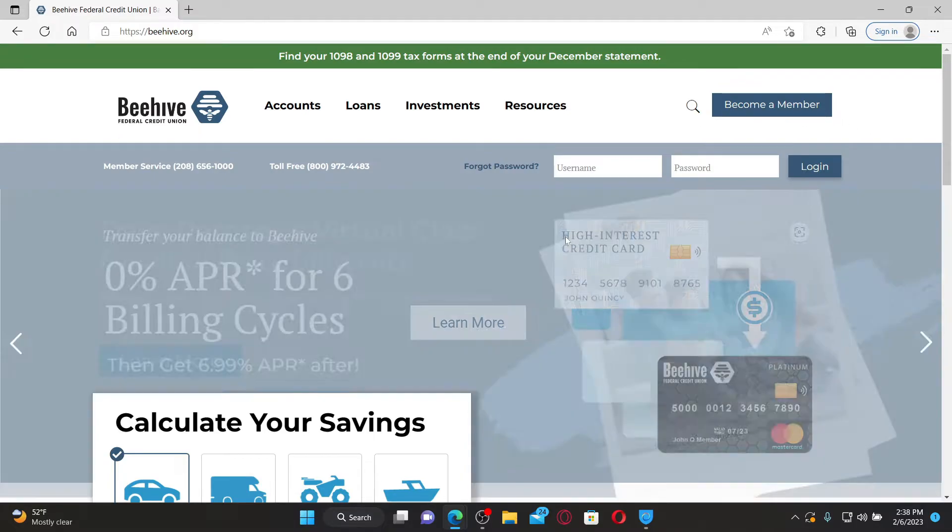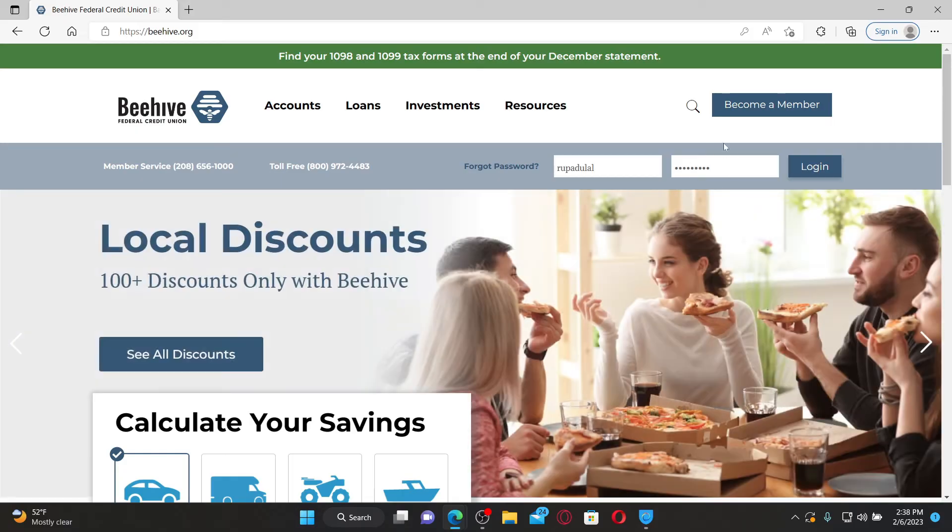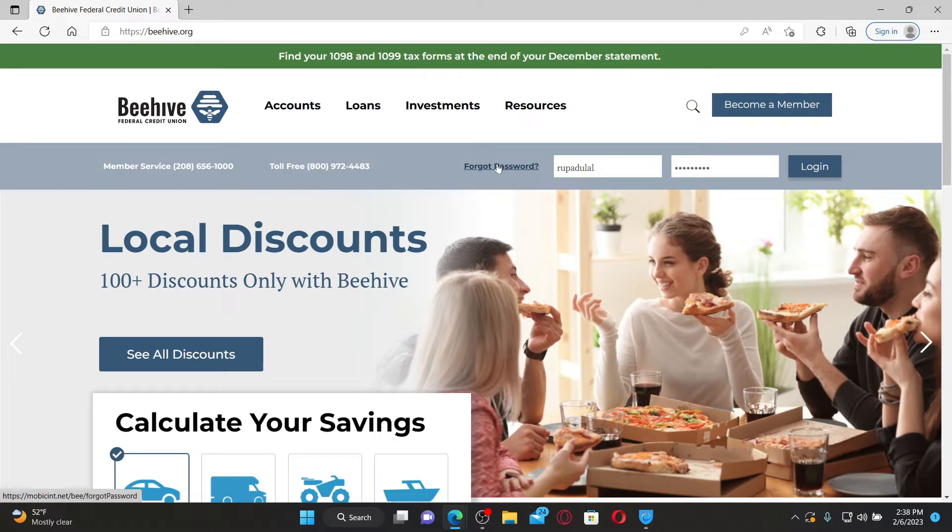Enter your username associated with your account. On the next field, enter your password. If you are having trouble remembering the password, you can click on this forgot password link and follow the instructions in order to reset to a new password.